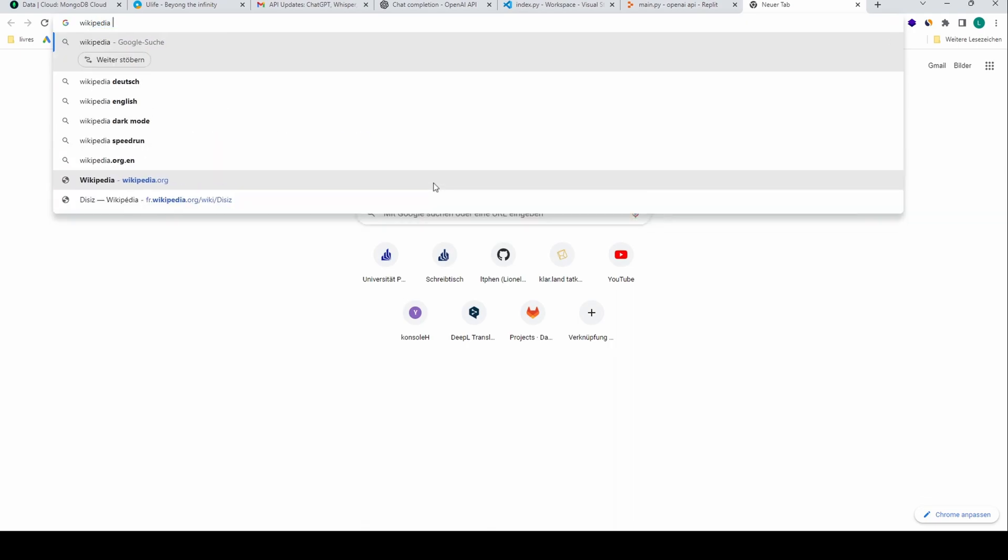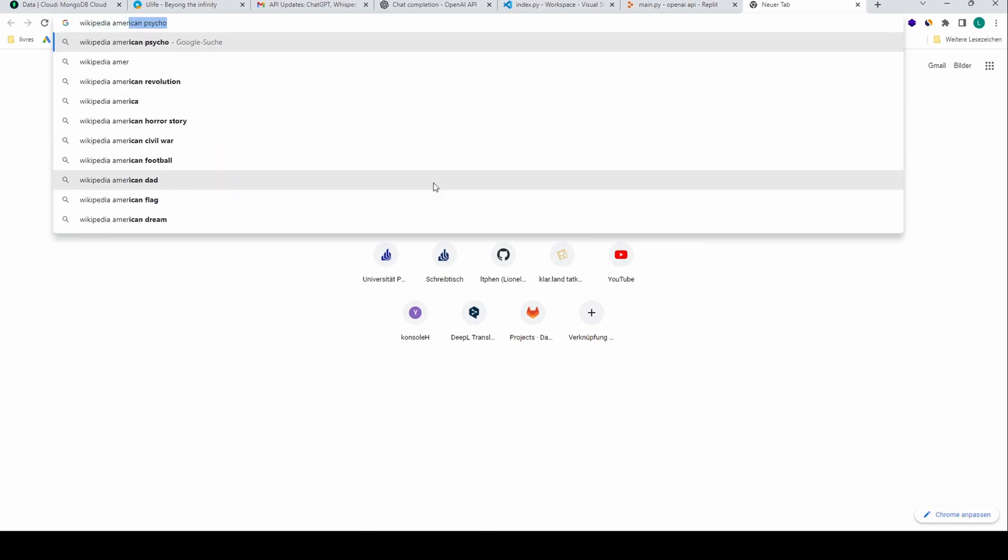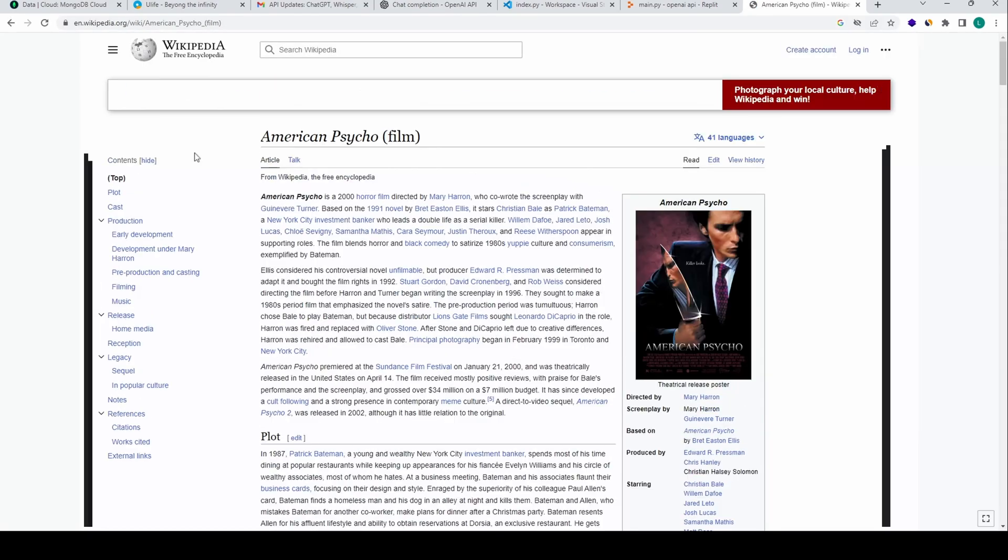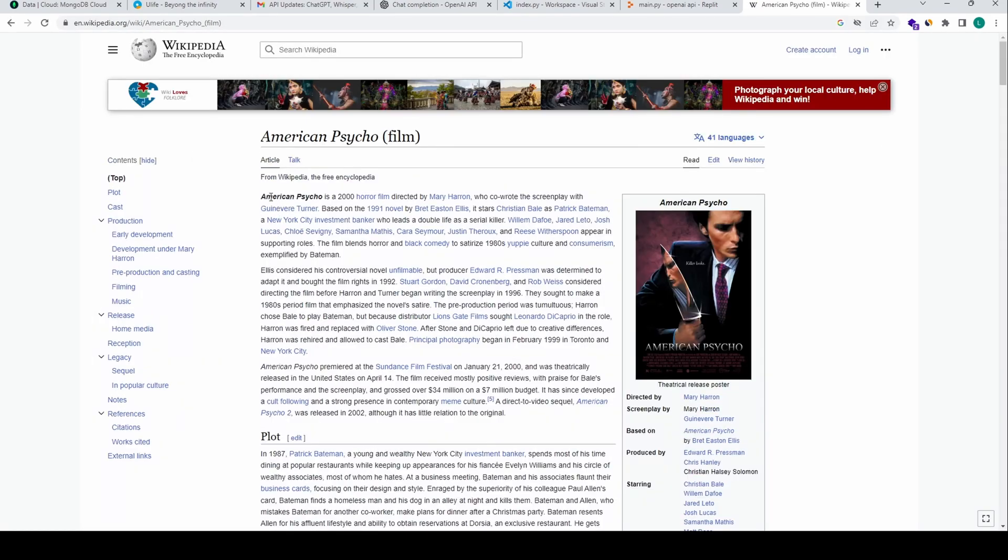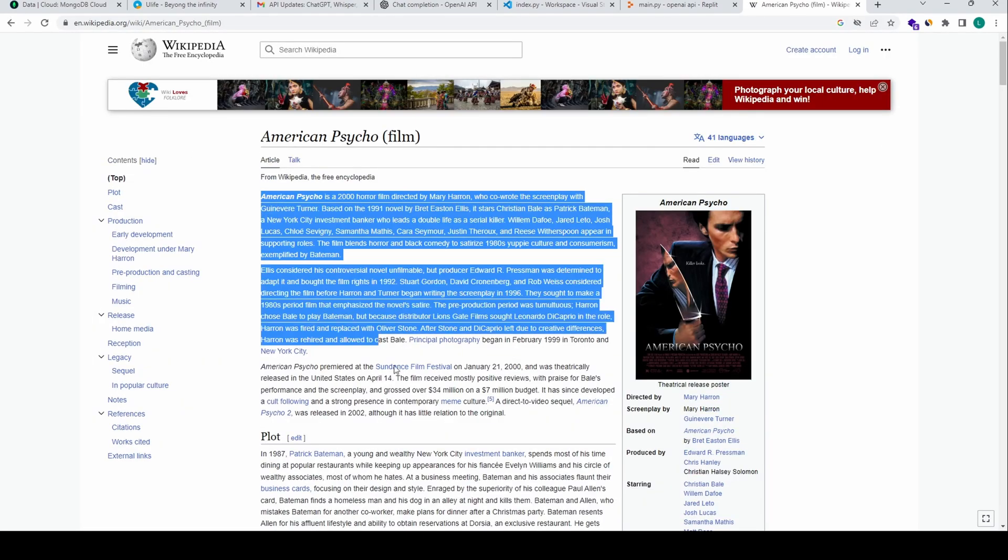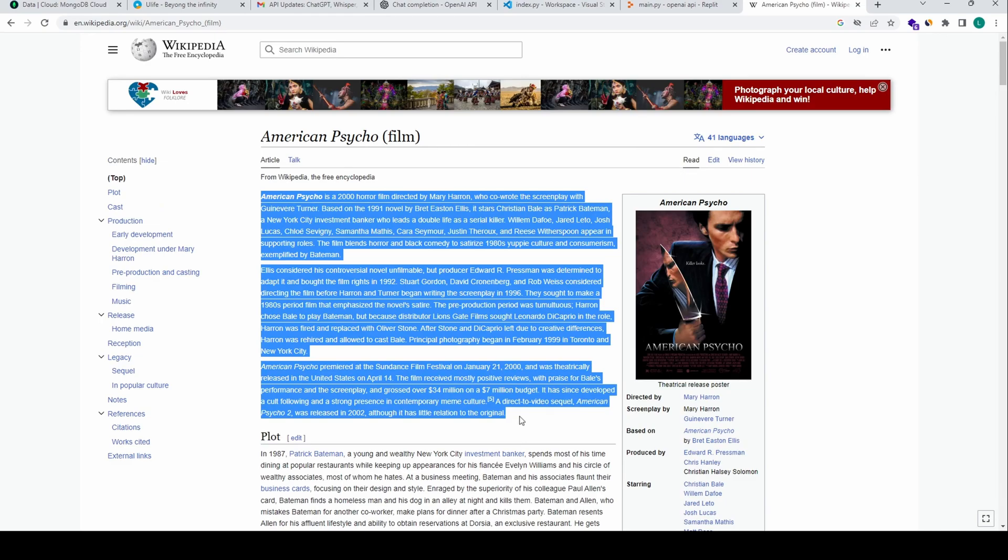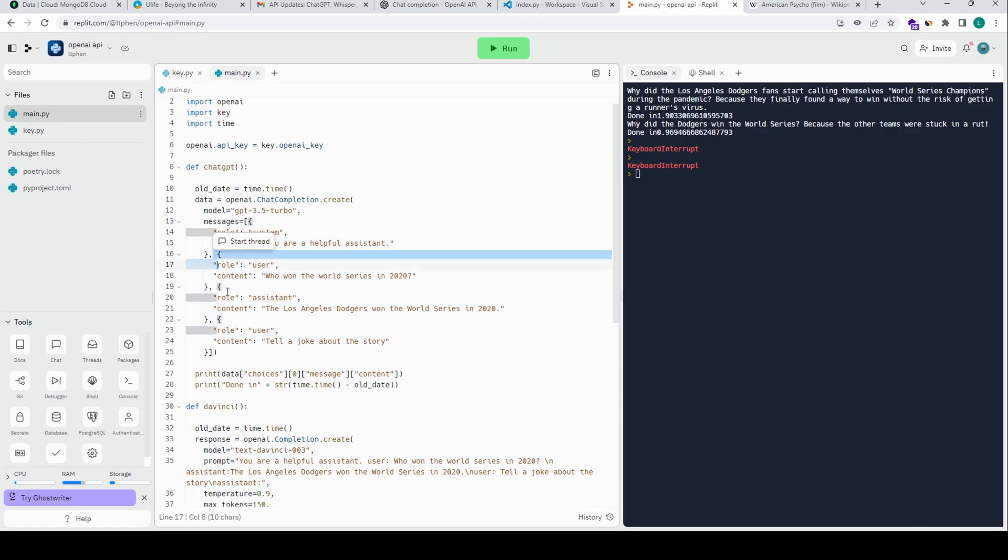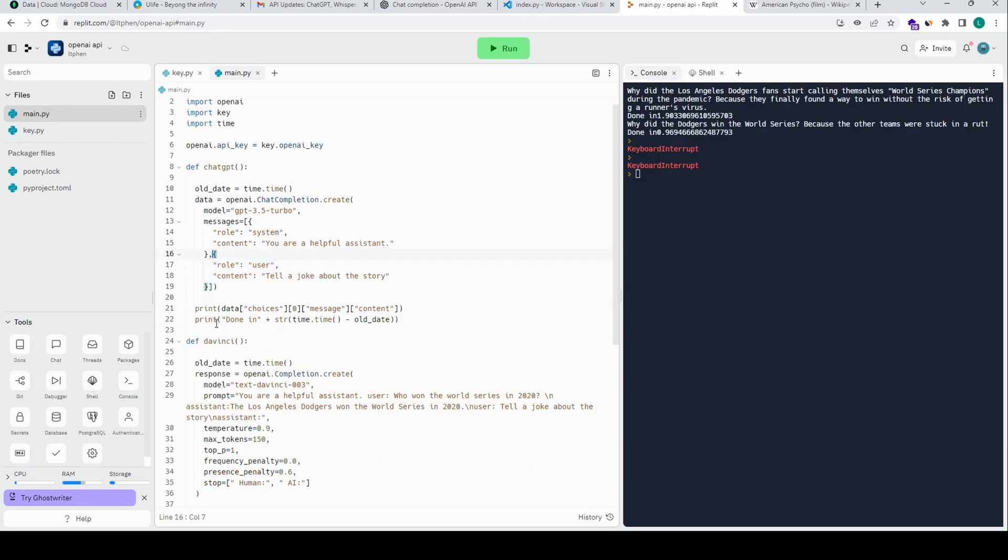Wikipedia America. Just get this long text here. Now 'you are a helpful assistant'. We don't need these parts here, we just need one prompt.